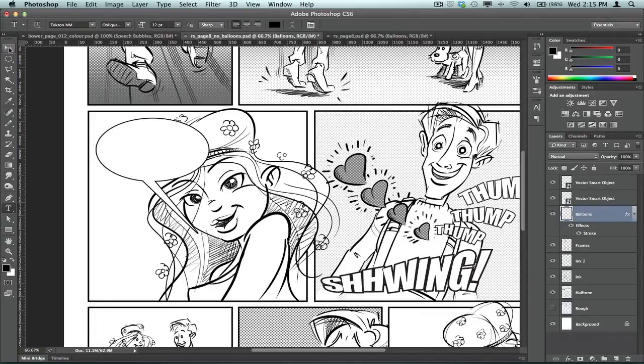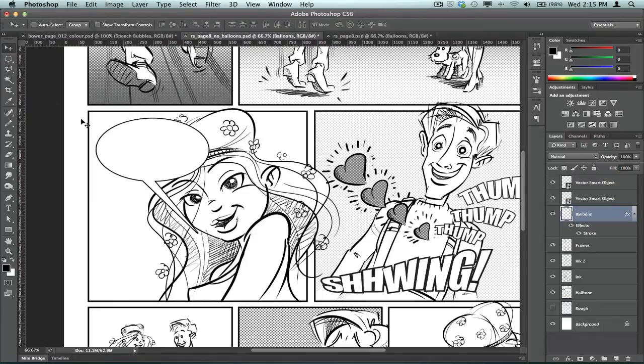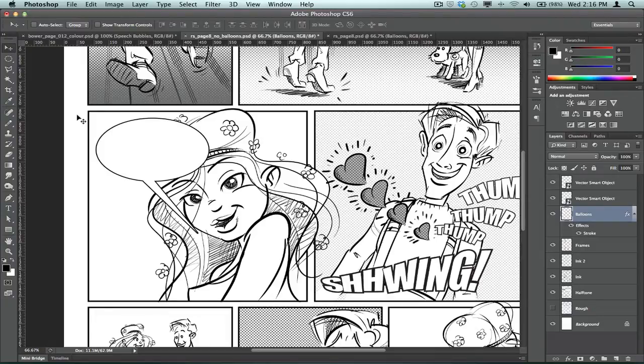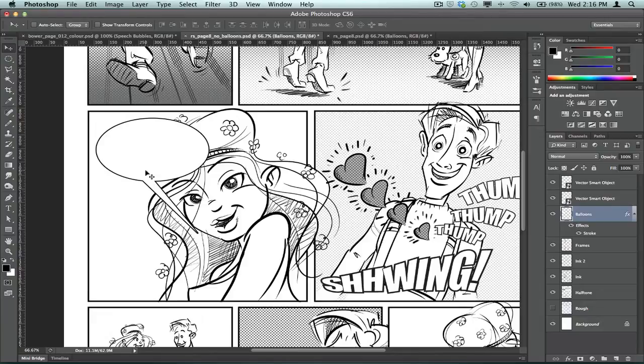And you can really use any method that you want to, to create the selection. So as an example, if you didn't really want to have these very angular and straight little tags off the end of the speech balloon, you might prefer to use a different style.